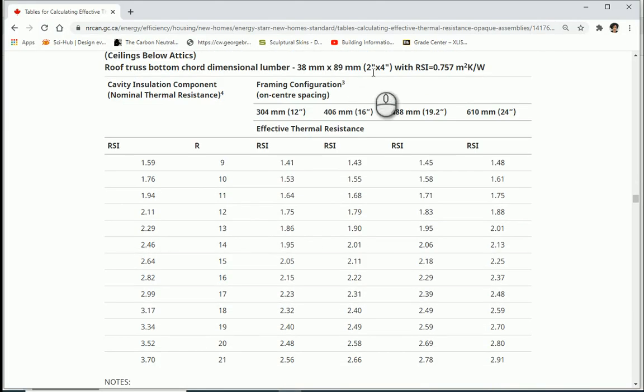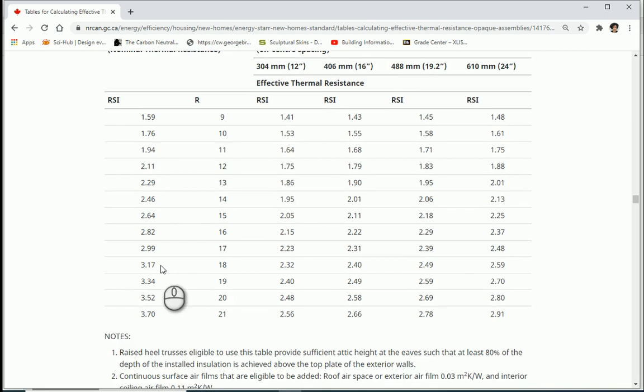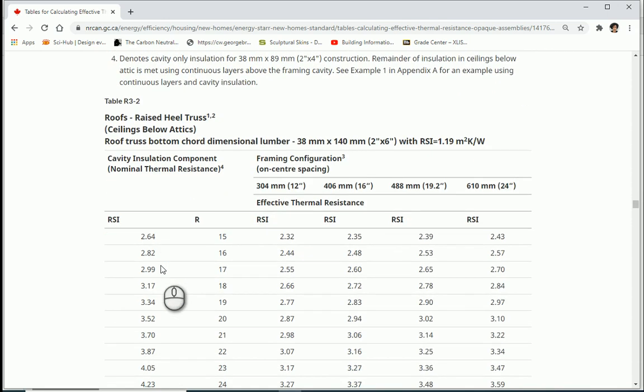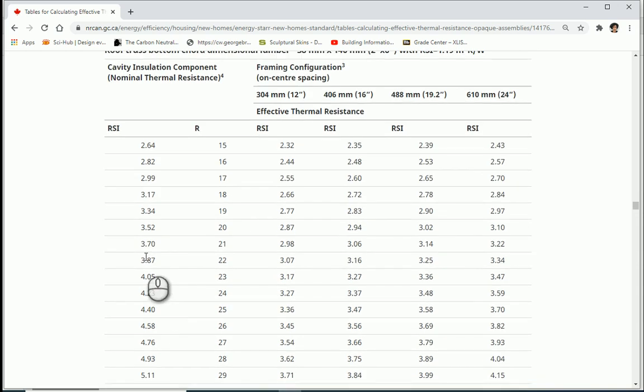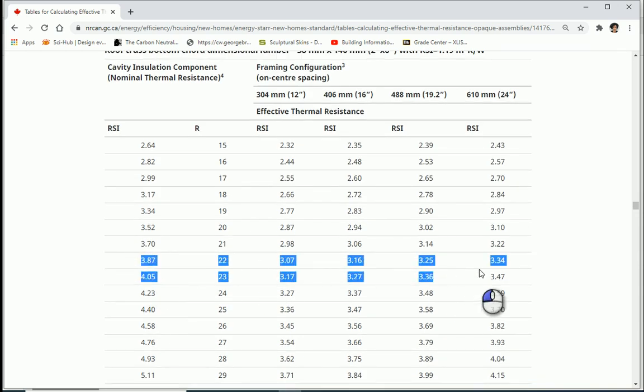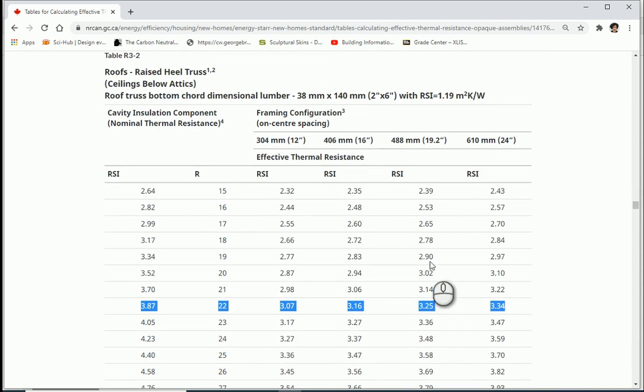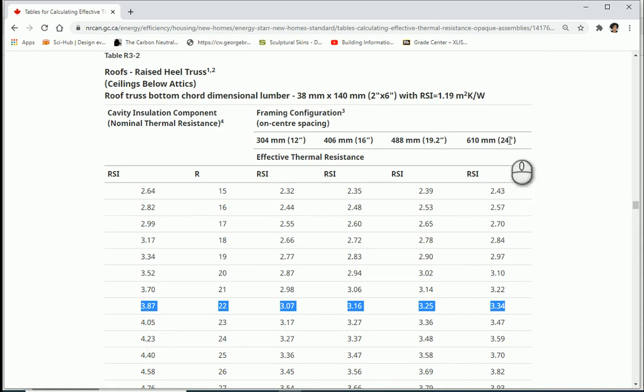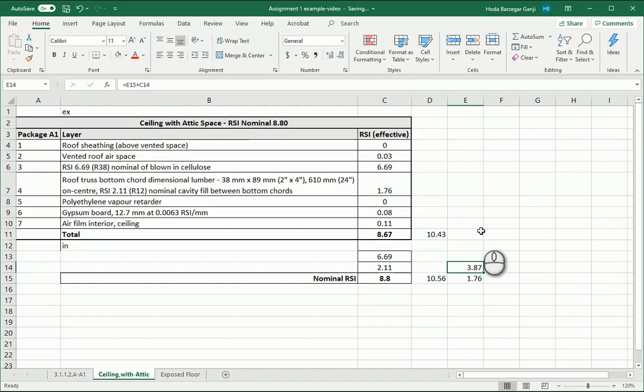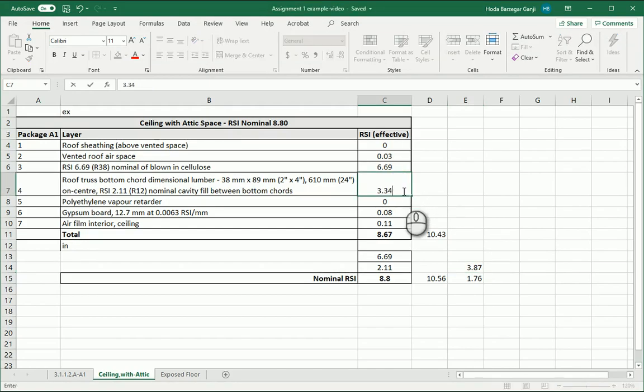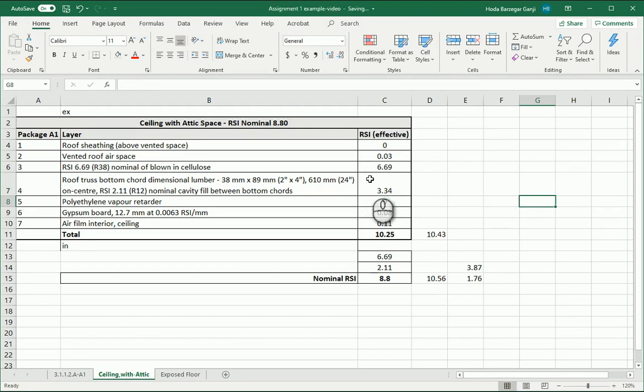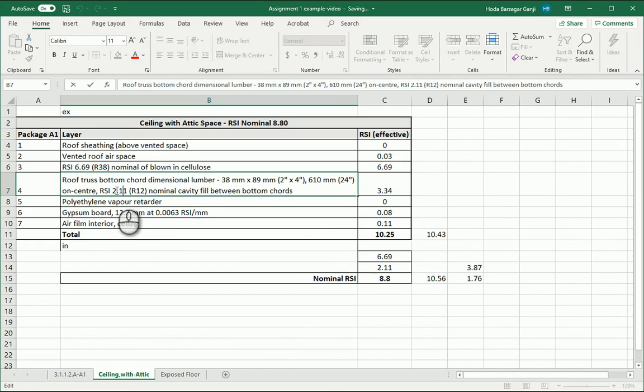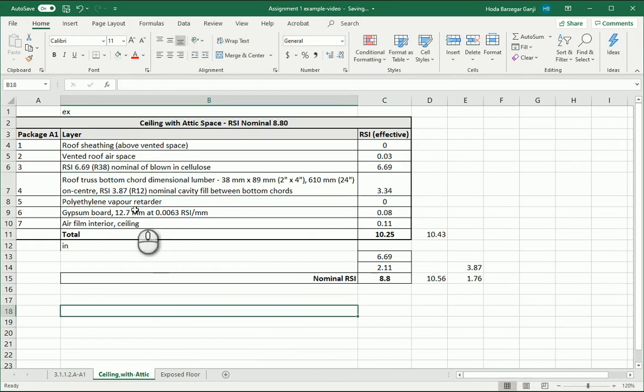So if I go with 2 by 4s, 2 feet apart, 3.87. Let's see what we get. So it's going to be 2 by 4s, 3.87. That means I need to go to the next table, which is for 2 by 6 frames. 3.87 is here. If I follow that, if I use 2 by 6 inches frames, 3.87 for the nominal, 24 inches apart is going to give me 3.34. Now let me try this.